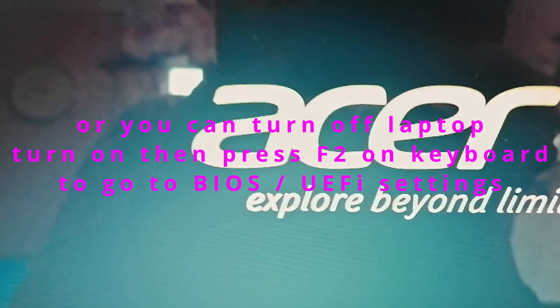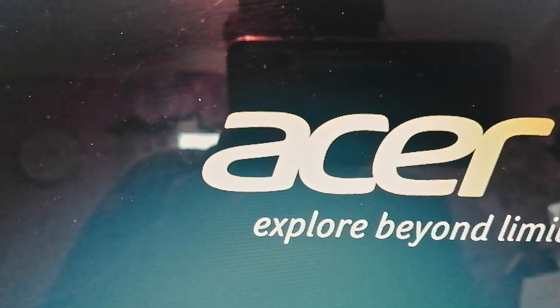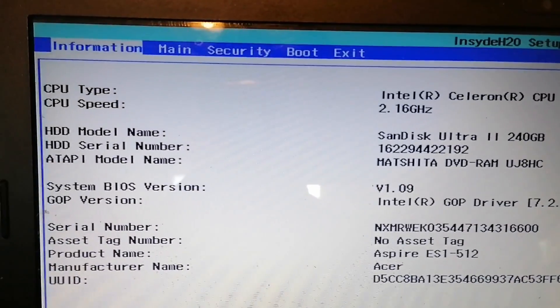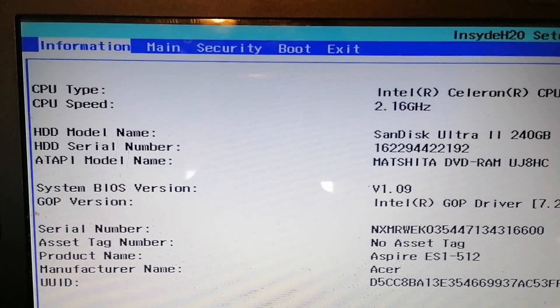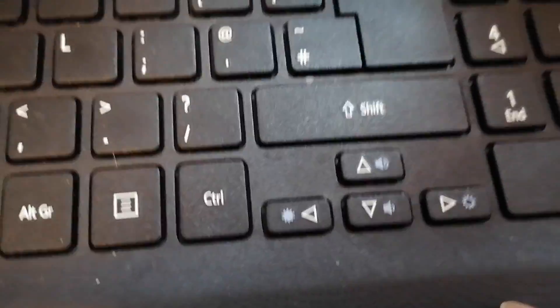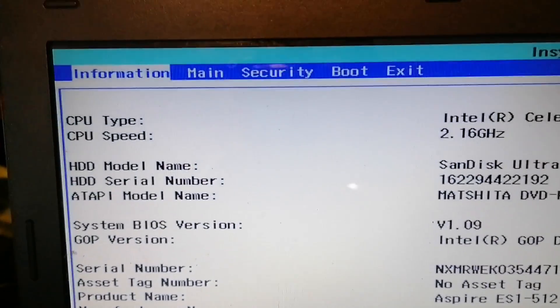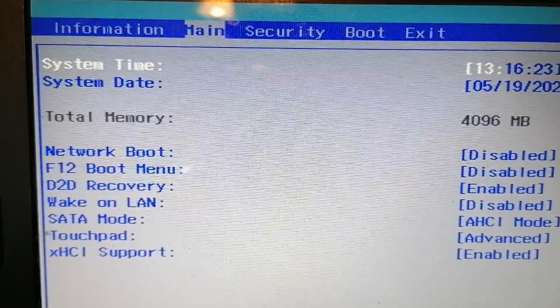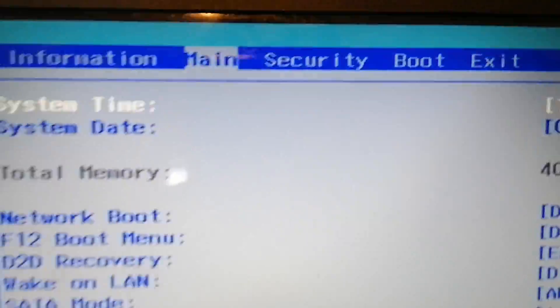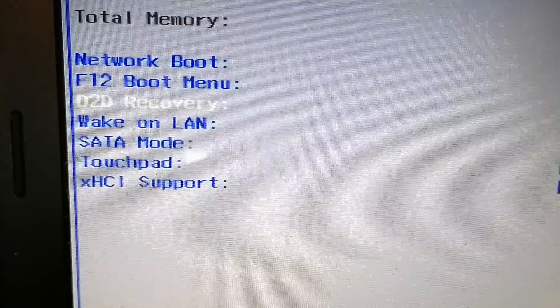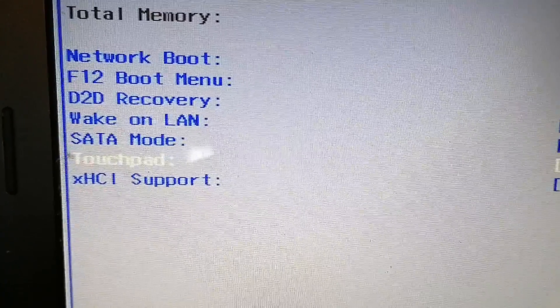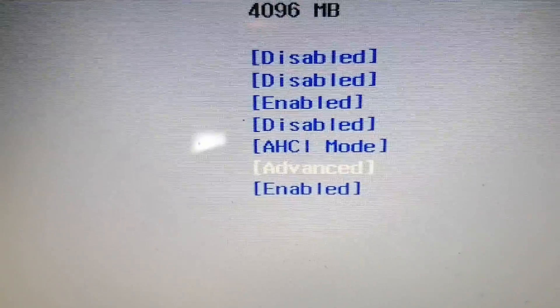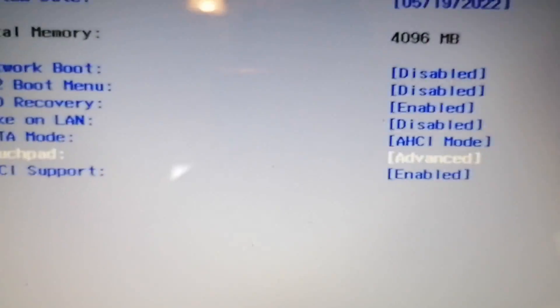Now you can adjust the BIOS settings for the touchpad. In the BIOS settings, use the arrow key to move to the main section, then use arrow down to go to the touchpad. It is in the advanced mode.